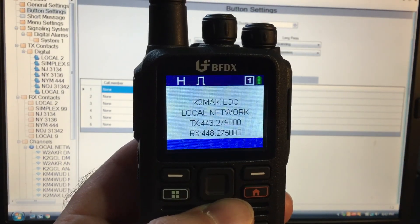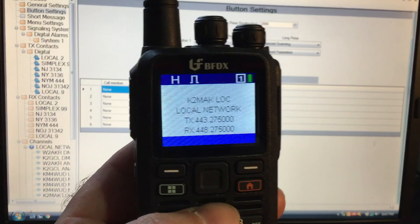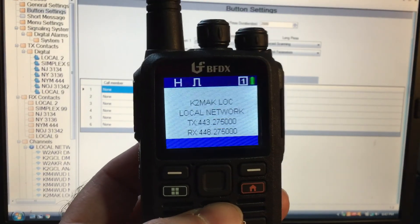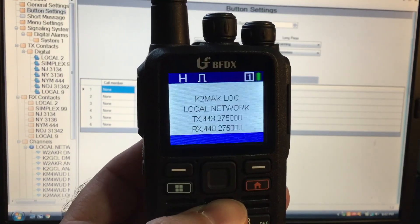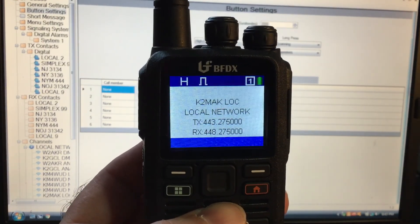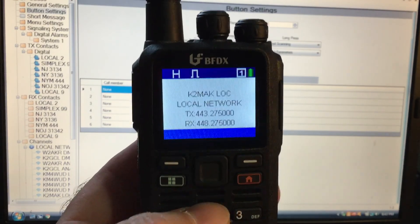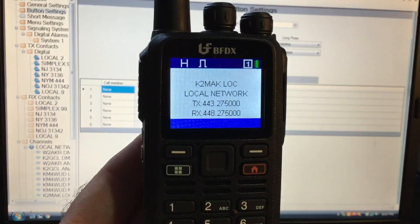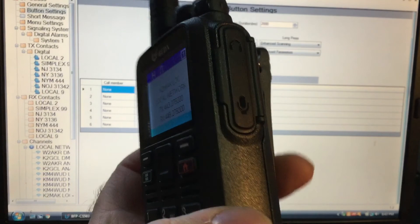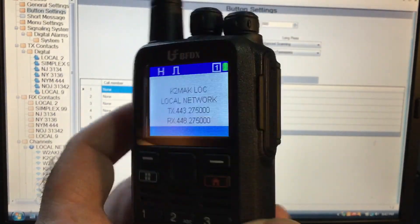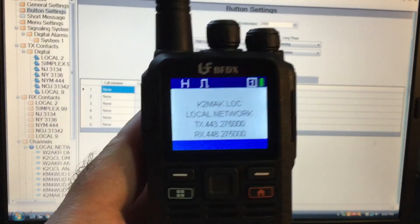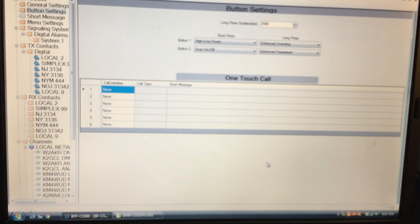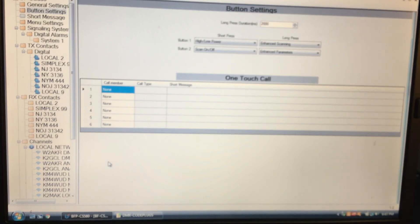And this past summer, summer's almost over, I purchased myself one of these guys from Connect Systems, BFDX CS580. Pretty interesting radio, very compact, very easy to carry. In the background I have the CPS codeplug. I made this codeplug from scratch actually, which is not really that easy to do, but I've done it.